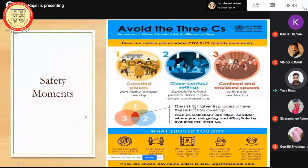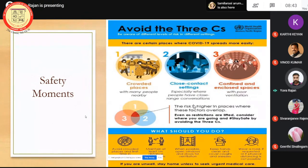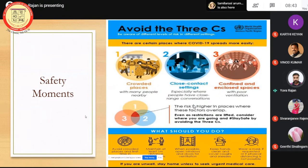For the safety moment, I thought of sharing the recent COVID situation. WHO has given these three guiding principles — the three C's. Crowded places: we should avoid going to crowded places and try to avoid close contact. Those things can be avoided if possible. Always try to avoid confined spaces and closed spaces. If we try to stay away from these, obviously we can avoid the risk of COVID situations.